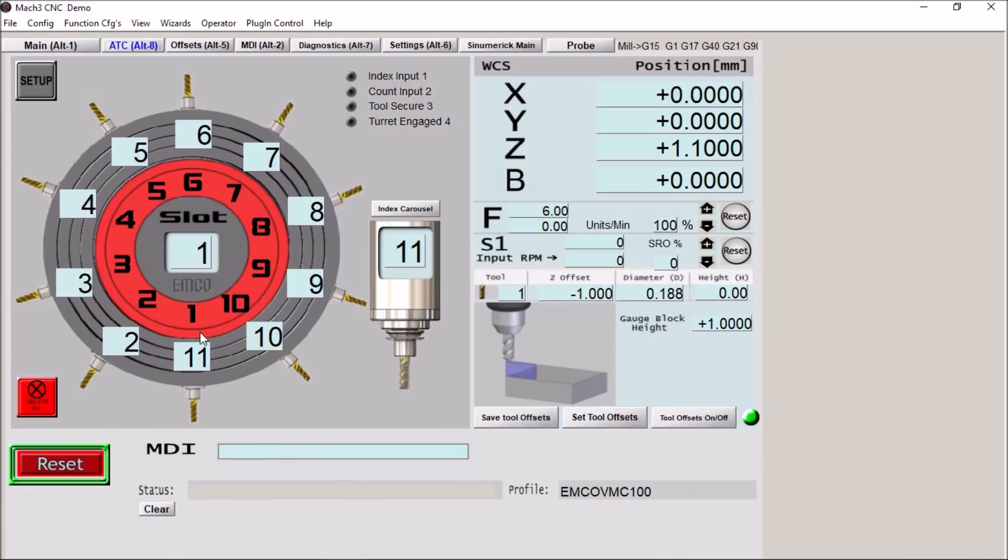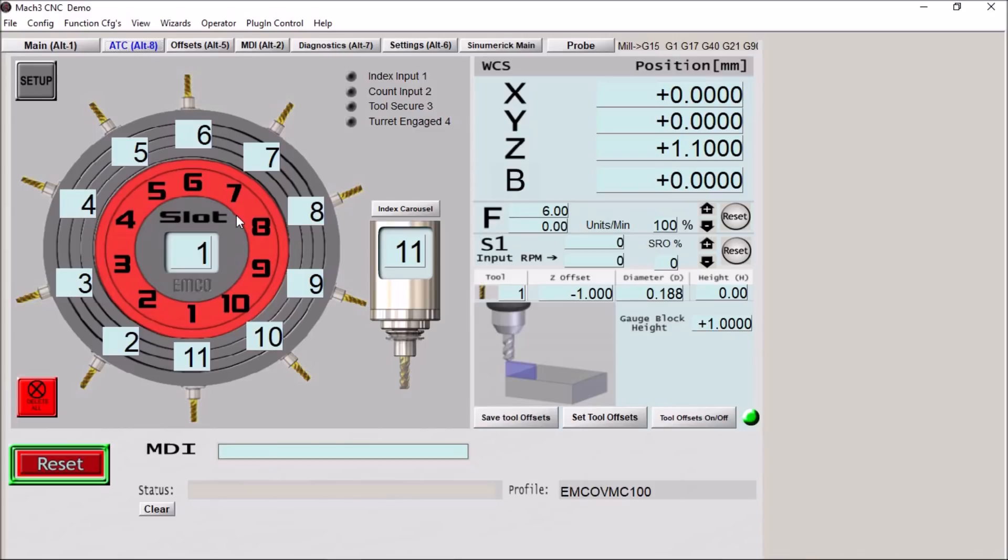It took me a while to get all of these macros written because this is completely different, having to use the spindle versus using a stepper motor or a servo motor to rotate the carousel. But I think we got it figured out. It just needs to do some testing, but it was a pretty interesting screen to build so I thought I would share this with you.